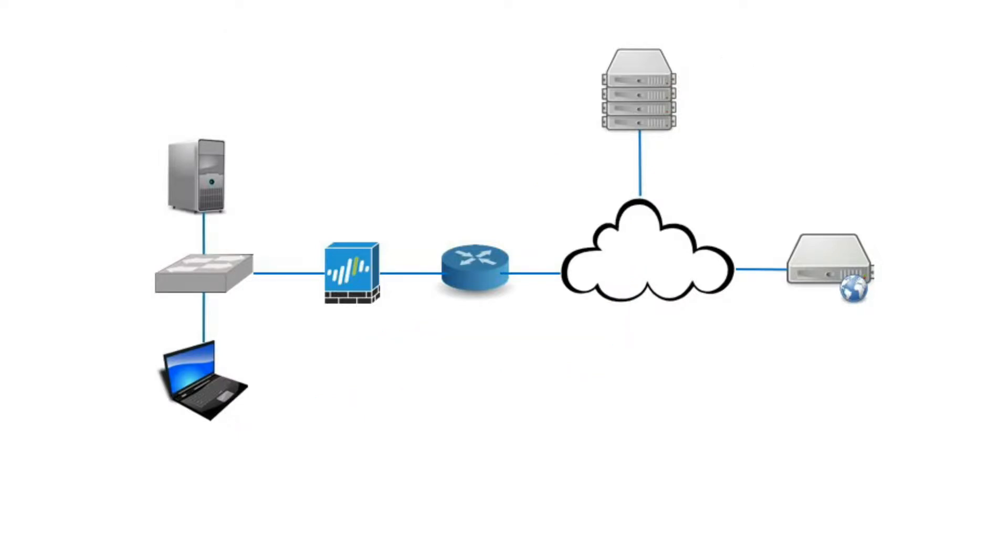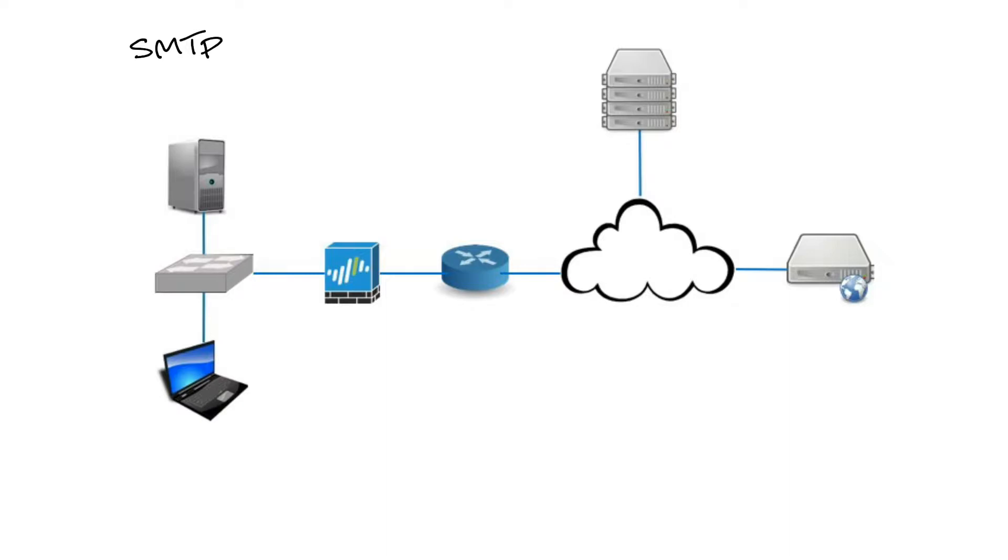There's a protocol we use to send email messages between servers known as SMTP, or Simple Mail Transfer Protocol. Most email systems send mail over the internet using SMTP to send messages from one server to another. The messages are then retrieved with POP or IMAP.